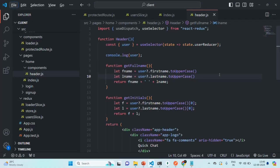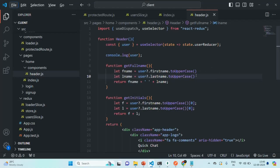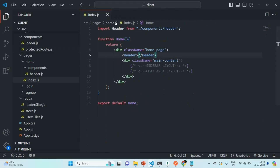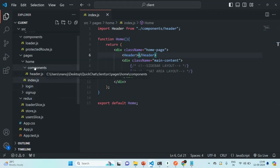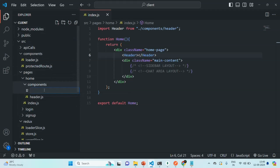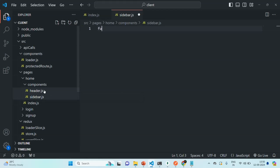Let's go to VS Code and here let me close this header.js file. Let's keep this index.js file open, let's close this user slice and let's also close this protected route. Now in this component which we have inside this home folder, I'm going to create a new file and I'm going to call it as sidebar.